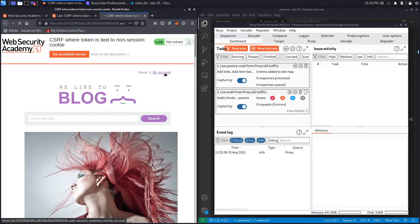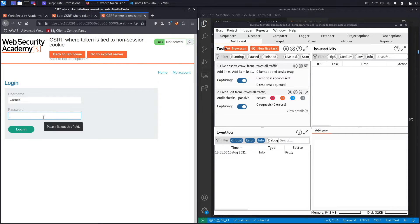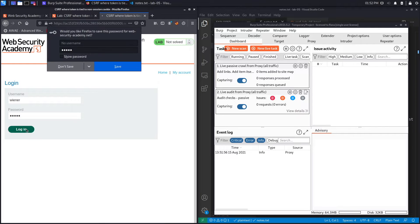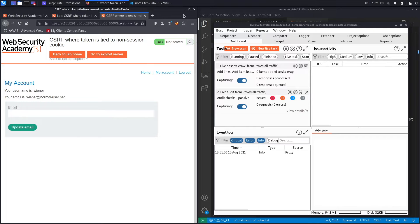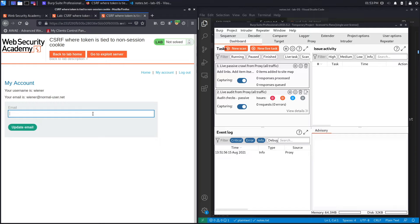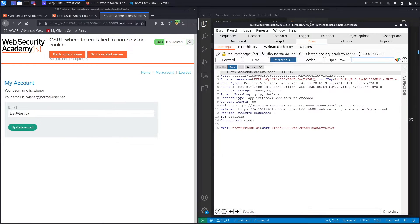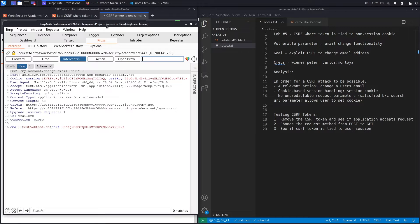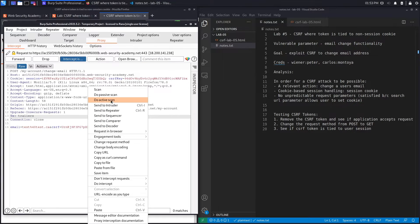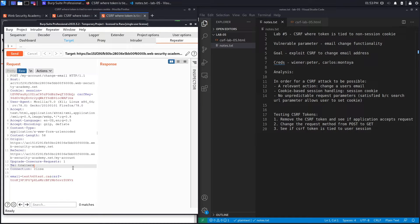Click on 'My Account' and then log in with the credentials that we were given — we're going to assume that this is the victim's account. Set FoxyProxy to send requests to Burp. When we change the email address it should be intercepted in Burp, so click on 'Update Email Address.' It got intercepted in the proxy — send this to Repeater and set intercept to off.